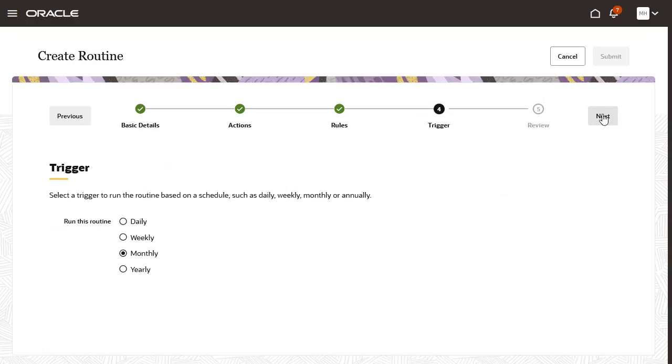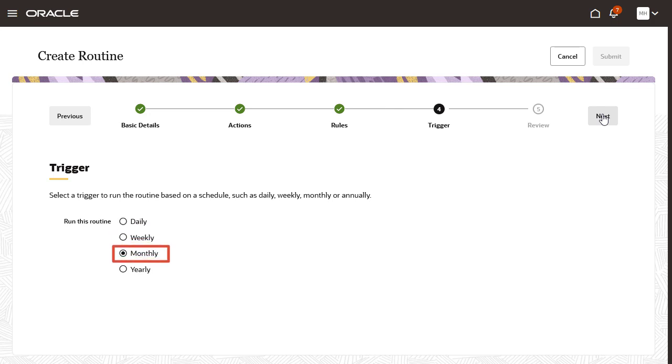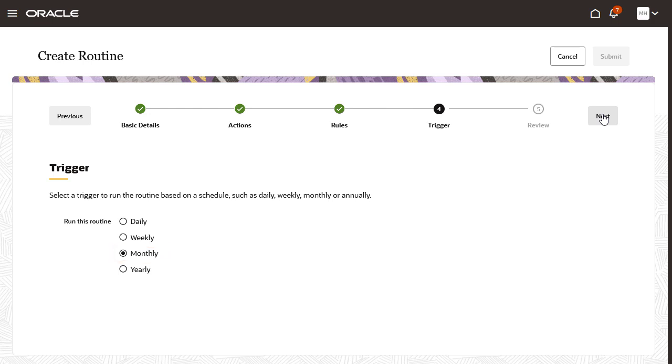Next, select how often the routine should run. Routines run on a recurring schedule, defined as daily, weekly, monthly, and yearly. For now, I'll run this routine on a monthly basis.